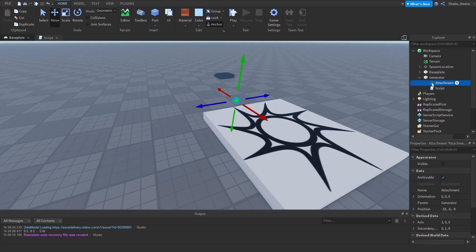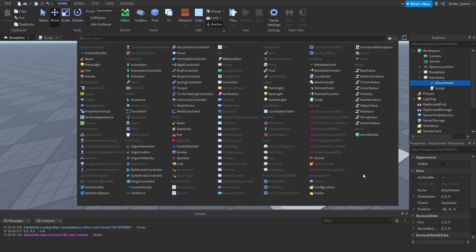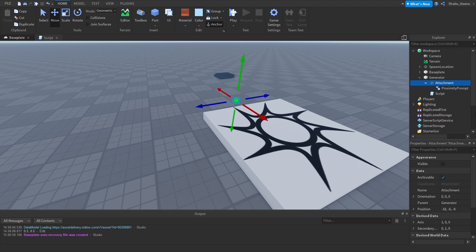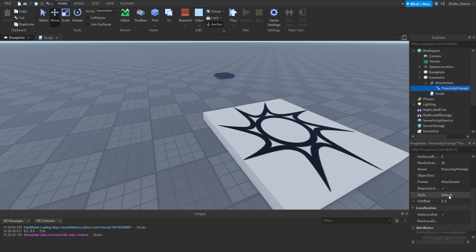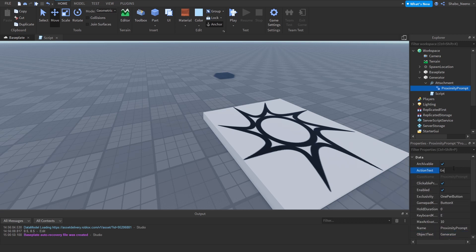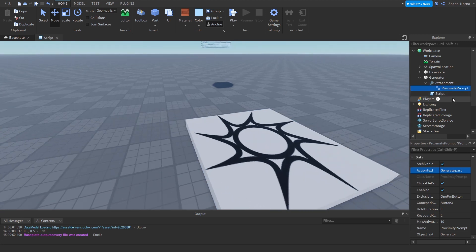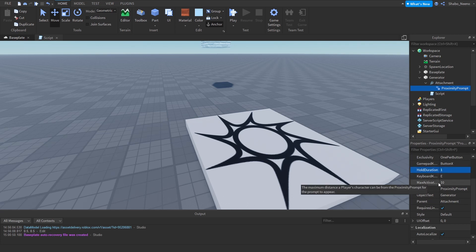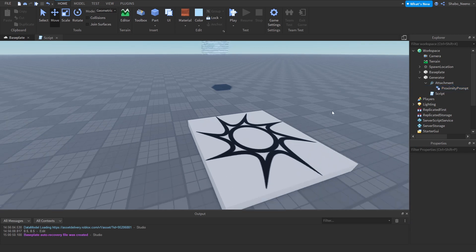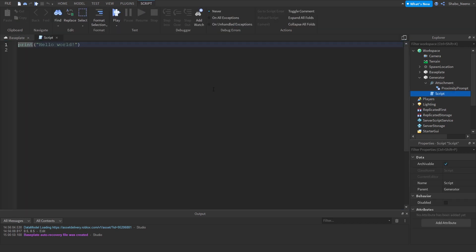And then right click the attachment, Insert Object, then Proximity Prompt. So you can type it in like that, click it, and then boom, that's all you have to do. You can change this like Generator and then Generate Part. You can change the hold duration to like one, and the distance, so I'm just going to change that to like six or something. That's all you have to do for the setup.